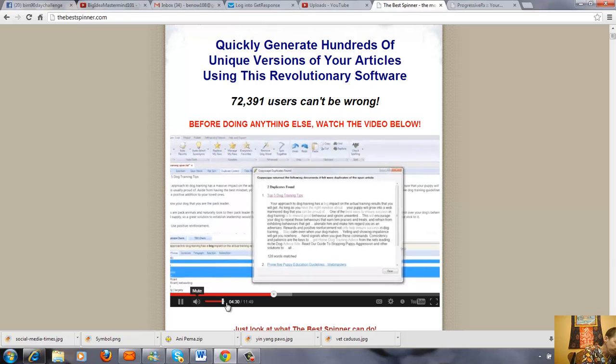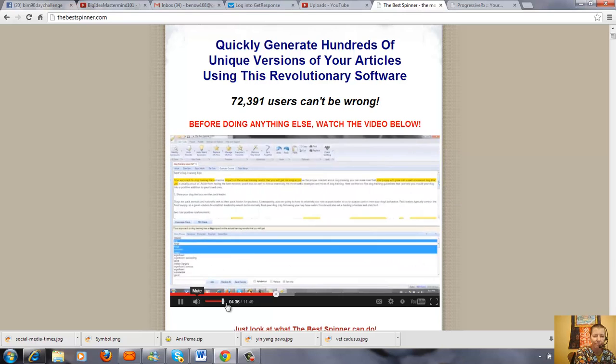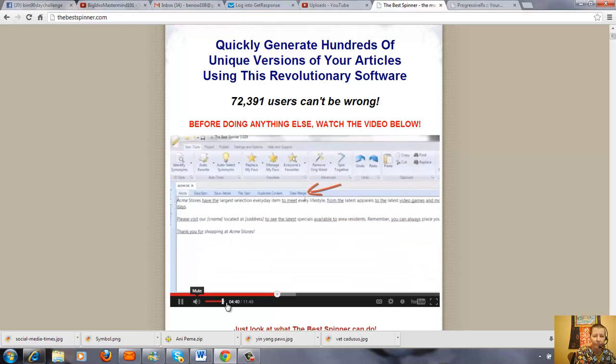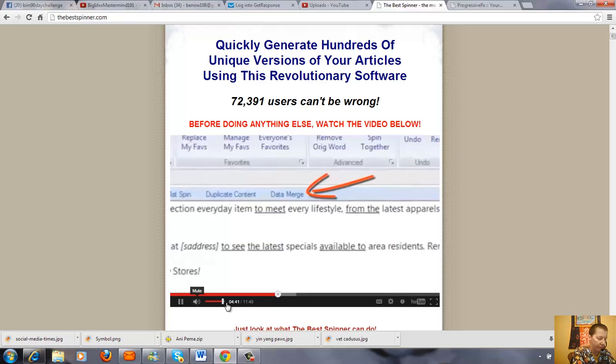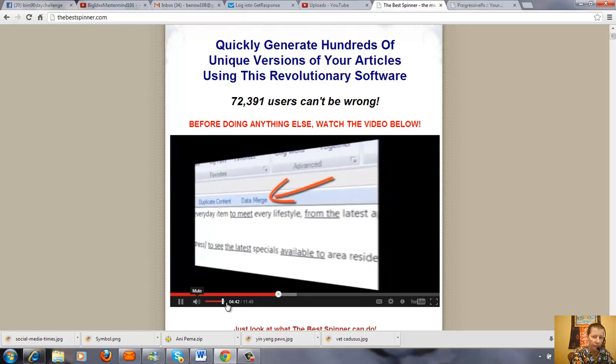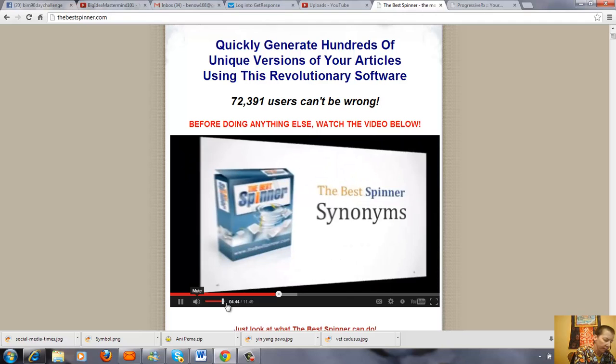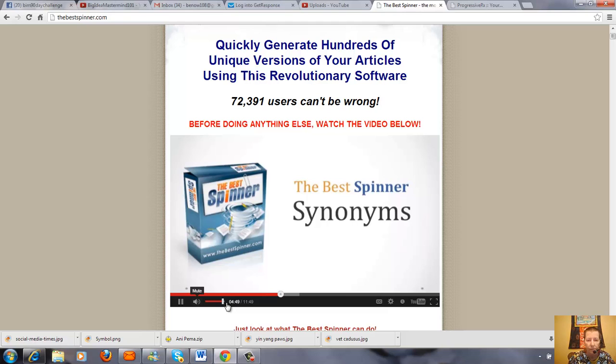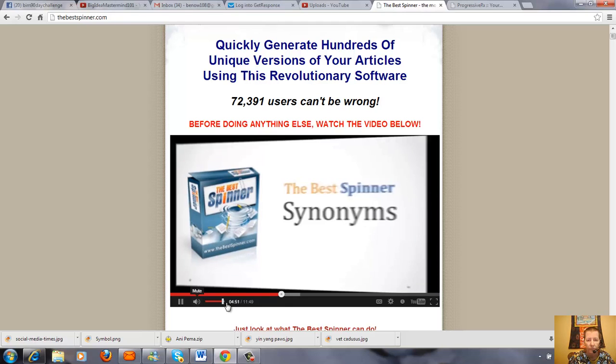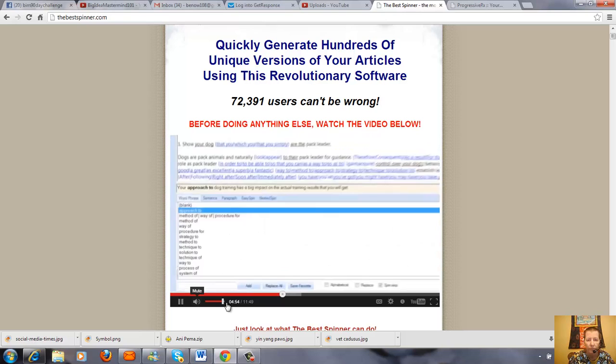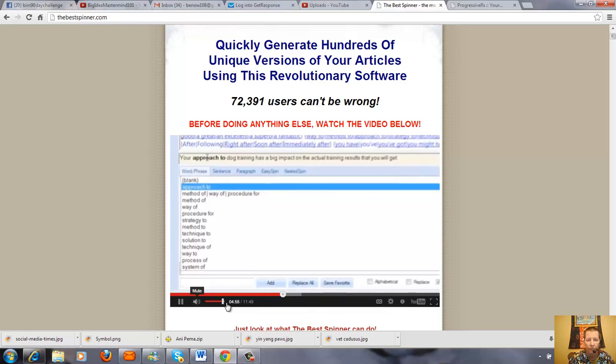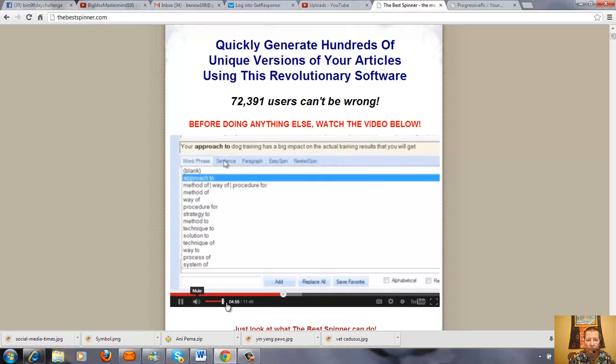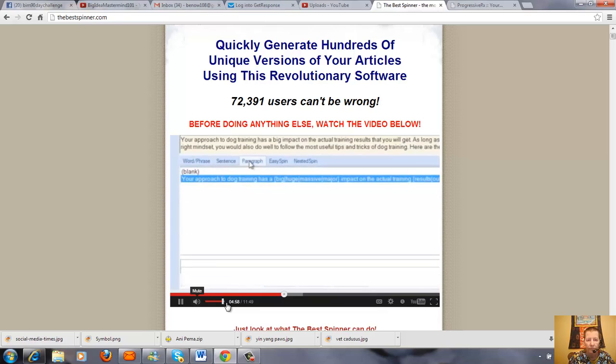And for you power users, the best spinner includes a powerful data merging feature. Now let's check out the synonym window, which is probably the most important window in the program as this is where most of the manual spinning tasks are performed. The synonym window allows you to build spin tags at the word, phrase, sentence, and paragraph levels.